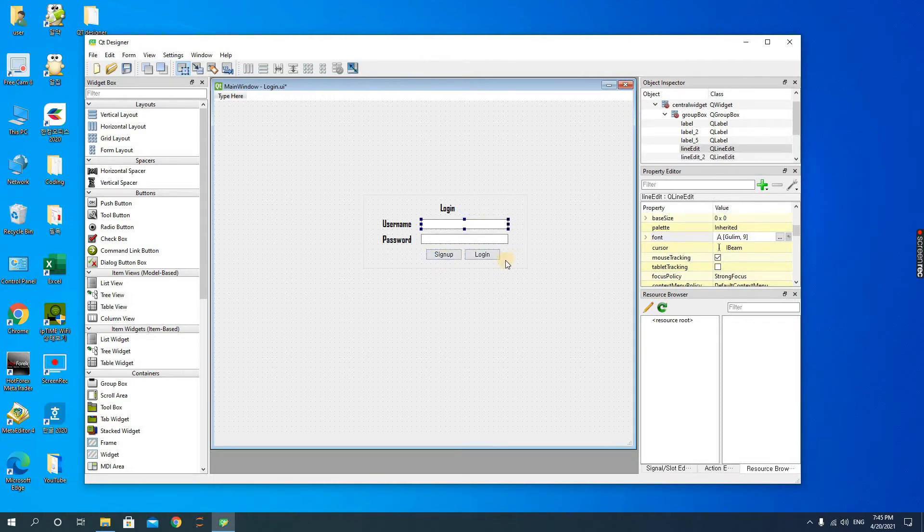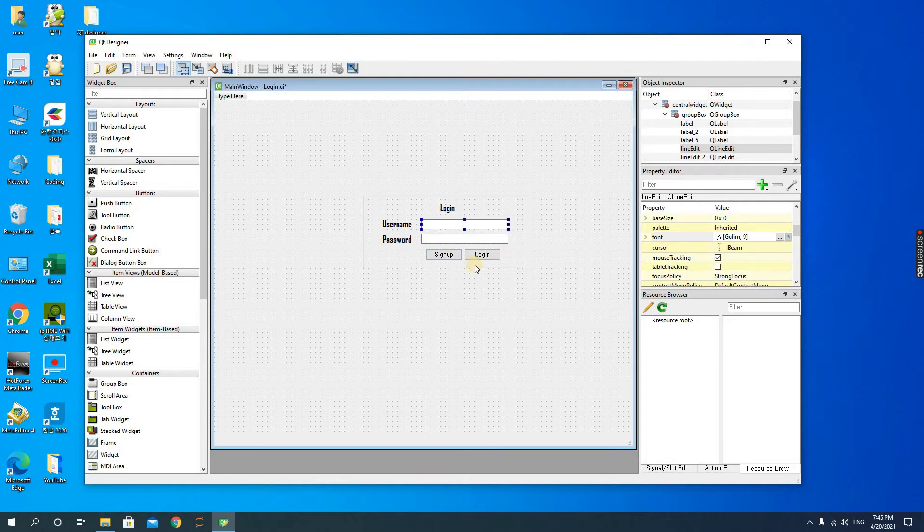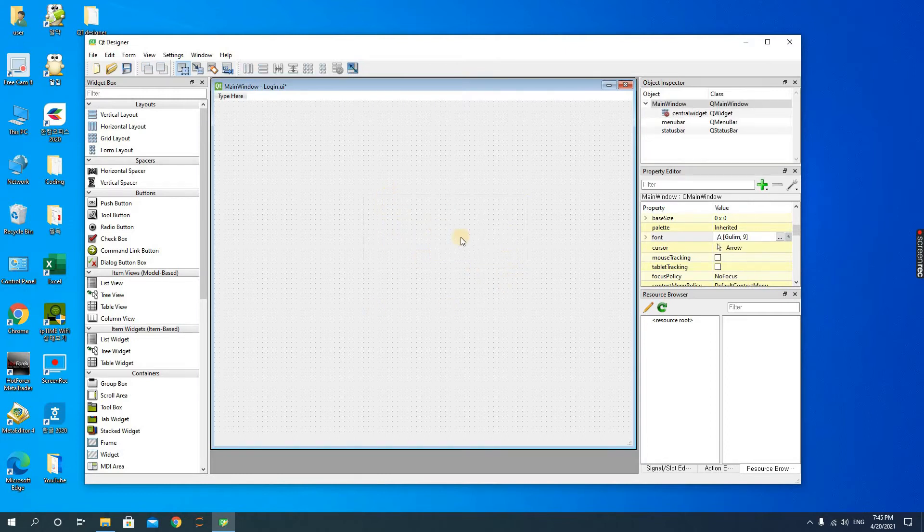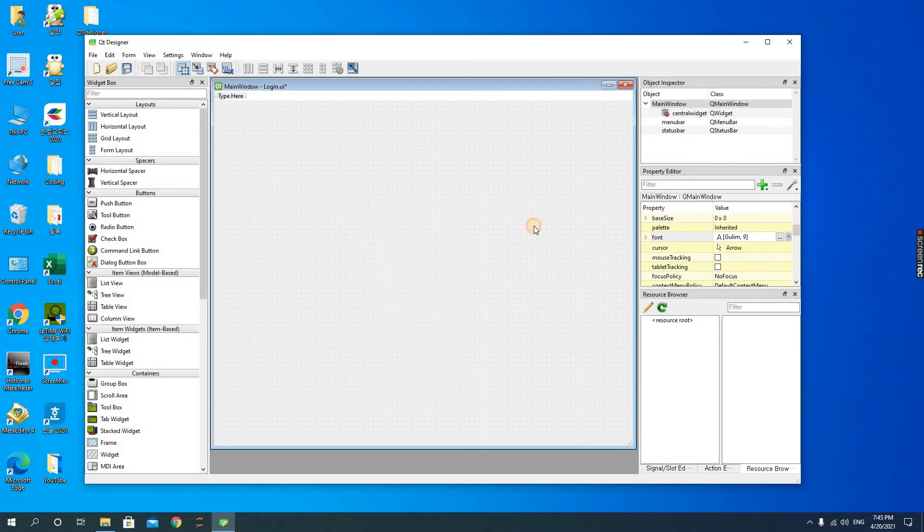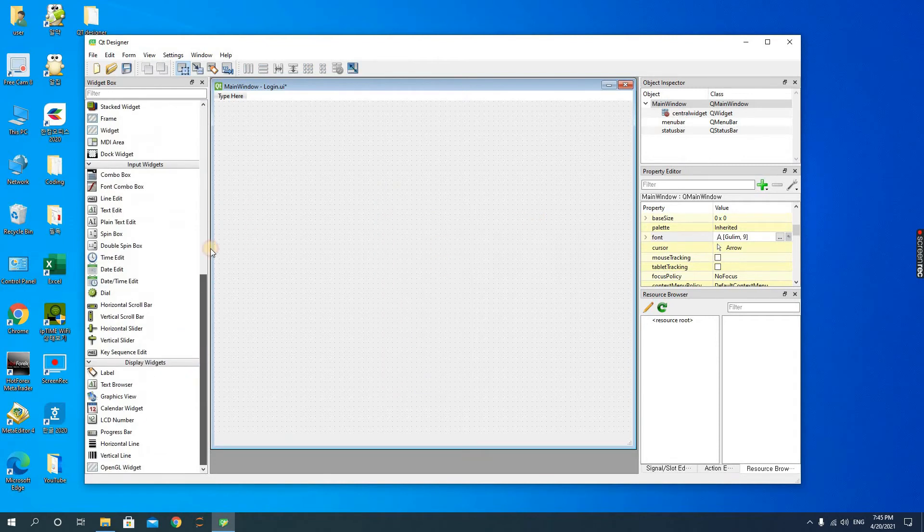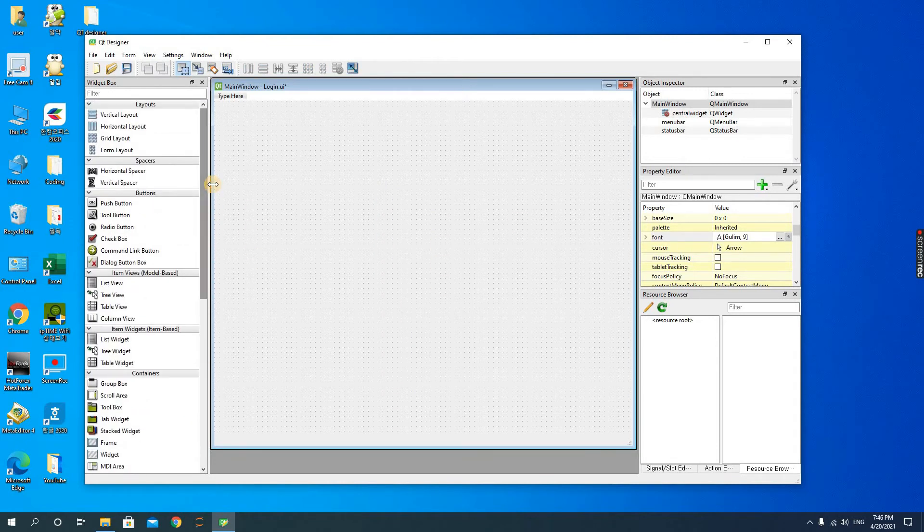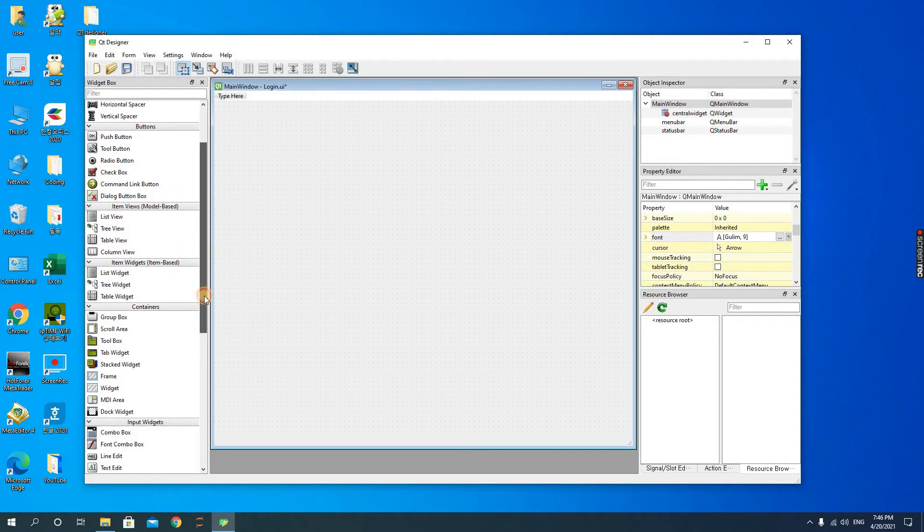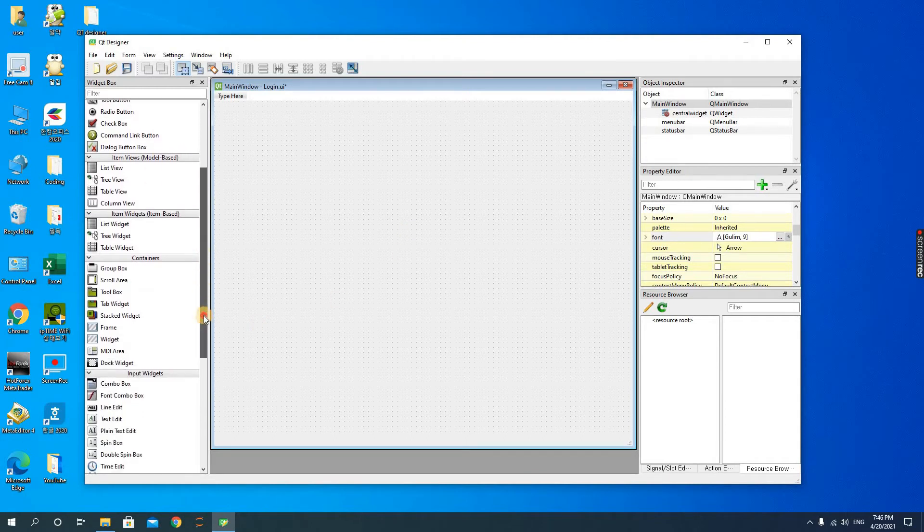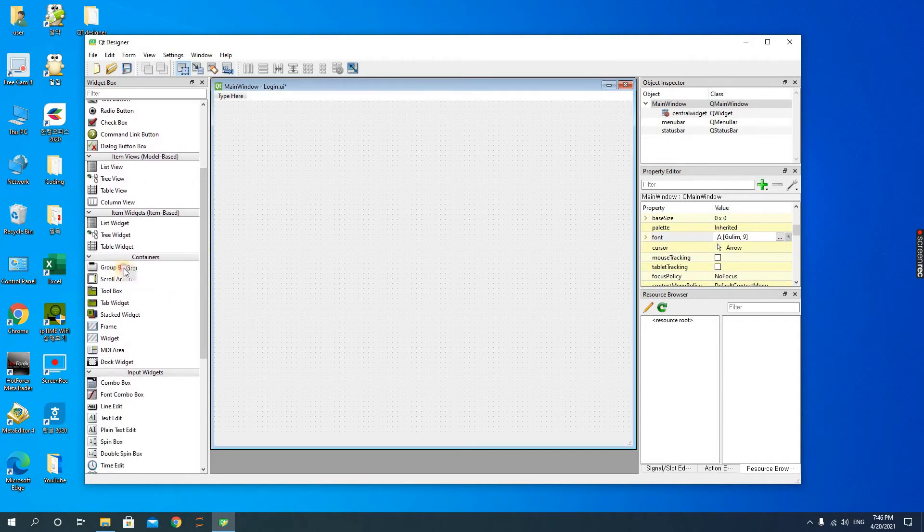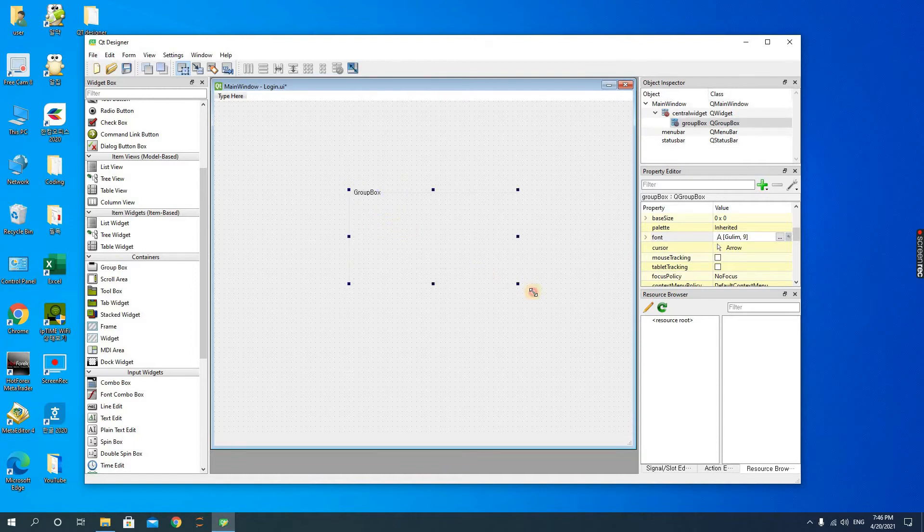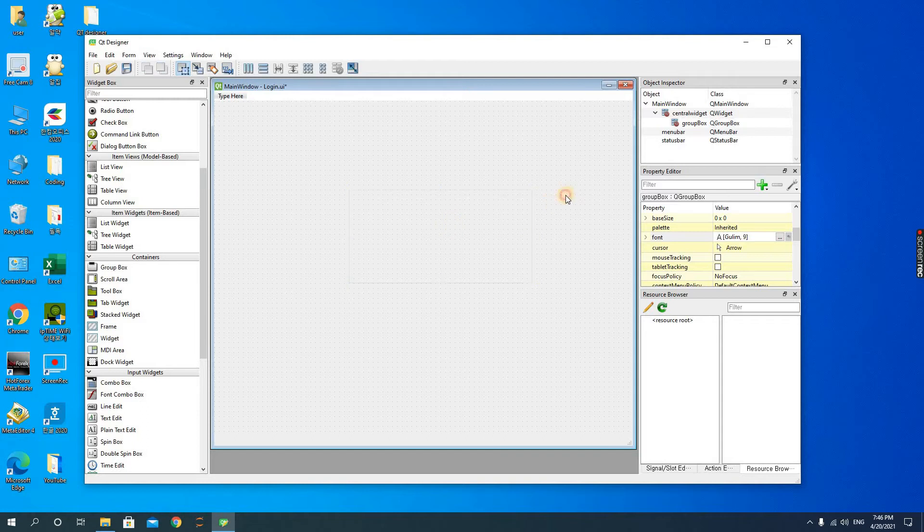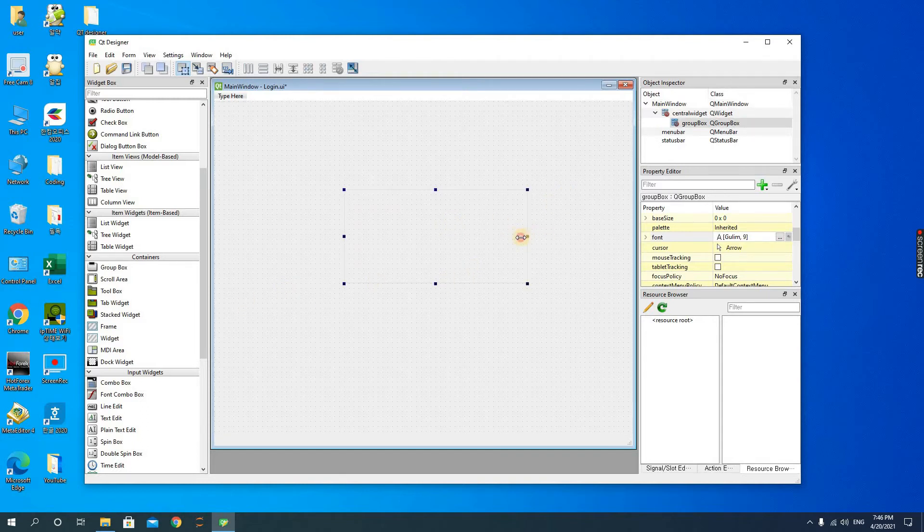Alright, let's start. I'm going to delete everything here. Now let's start putting in the requirements. What I would require everyone to do first is to create a group box. First, drag the group box, and then after the group box you should look for the labels.